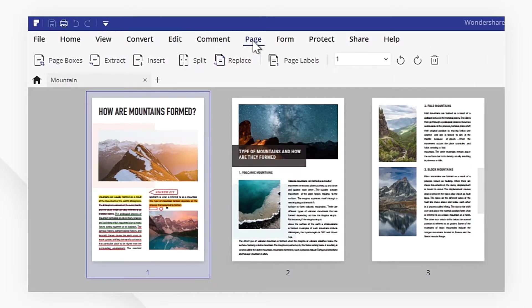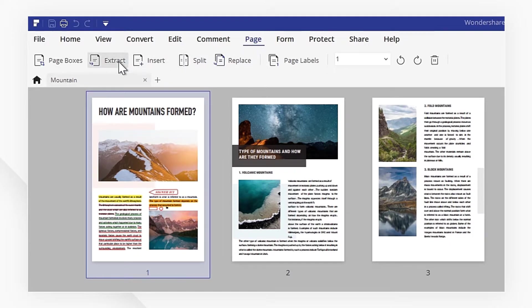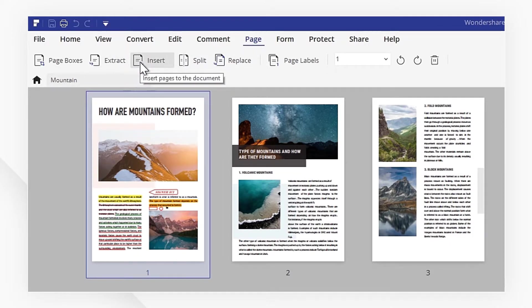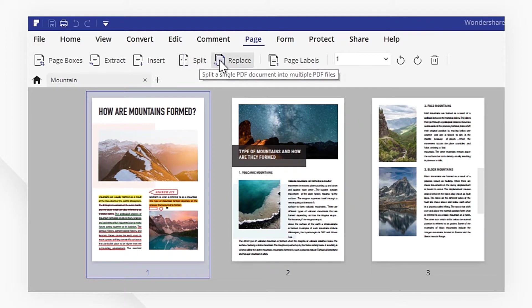Here we have a set of tools to manage your PDF pages. You can extract, insert, split, and replace pages according to your needs.